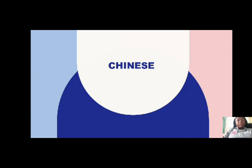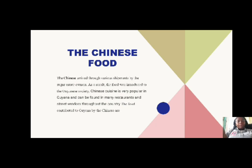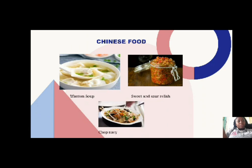I will be focusing on Chinese food. The Chinese arrived through various shipments by the sugar estate owners, and as a result, their food was introduced to Guyanese society. Chinese cuisine is very popular in Guyana and can be found in many restaurants and street vendors throughout the country. The foods contributed to Guyana by the Chinese include chow mein, fried rice, wonton soup, sweet and sour relish, and chop chow.